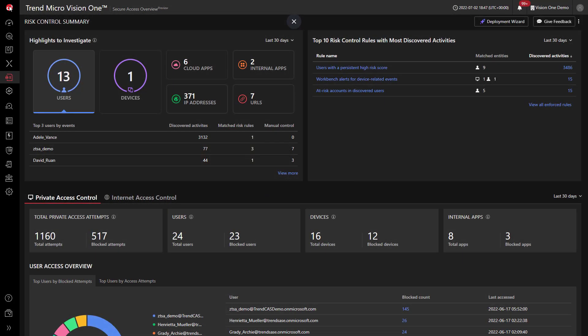Zero Trust Secure Access enables organizations to get started on their Zero Trust journey without the complexities. By leveraging technologies such as Secure Web Gateway, Cloud App Security Broker, Zero Trust Network Access, and integrations with Identification Access Management solutions,